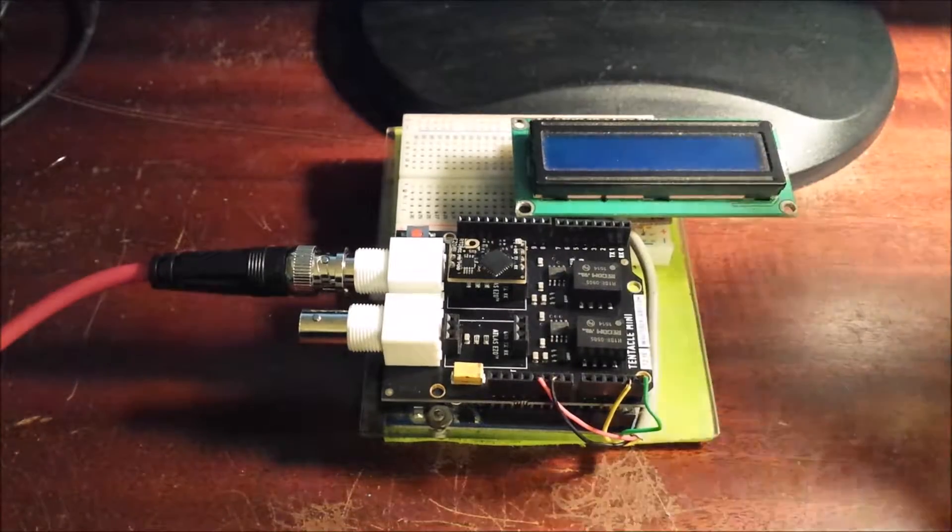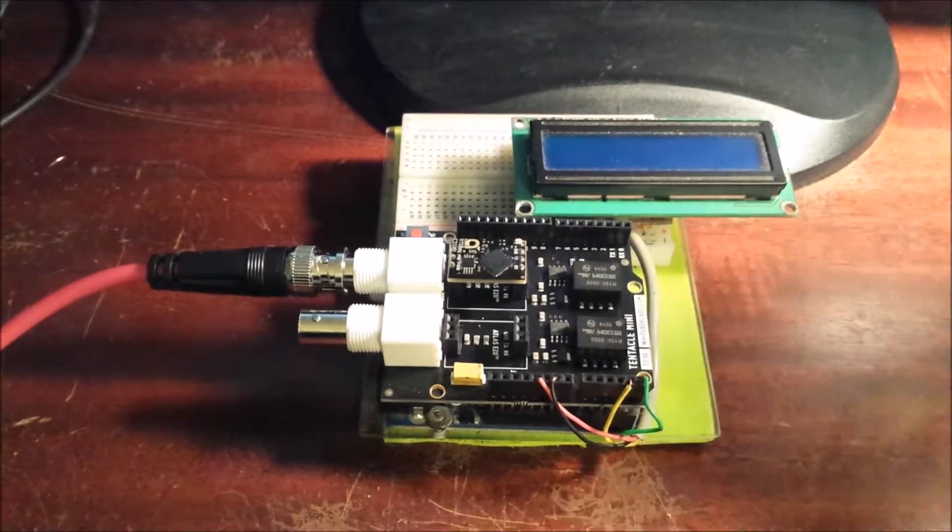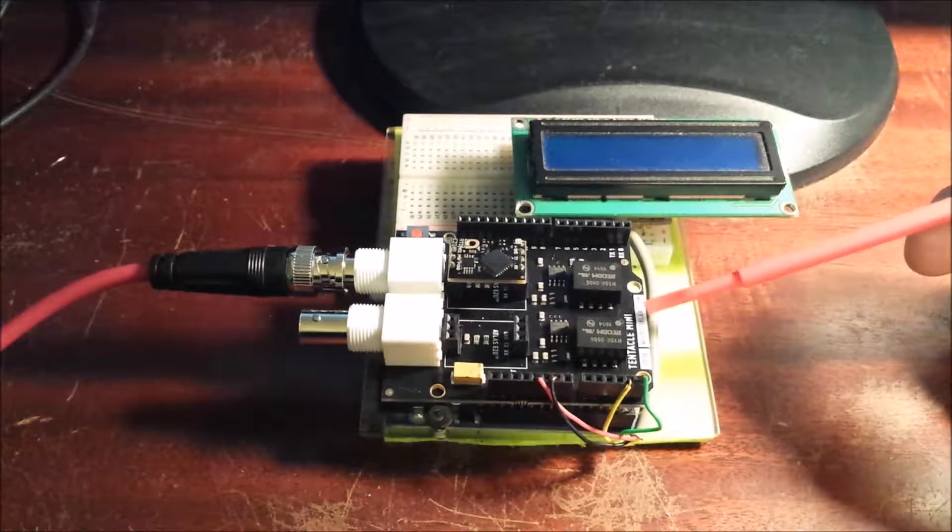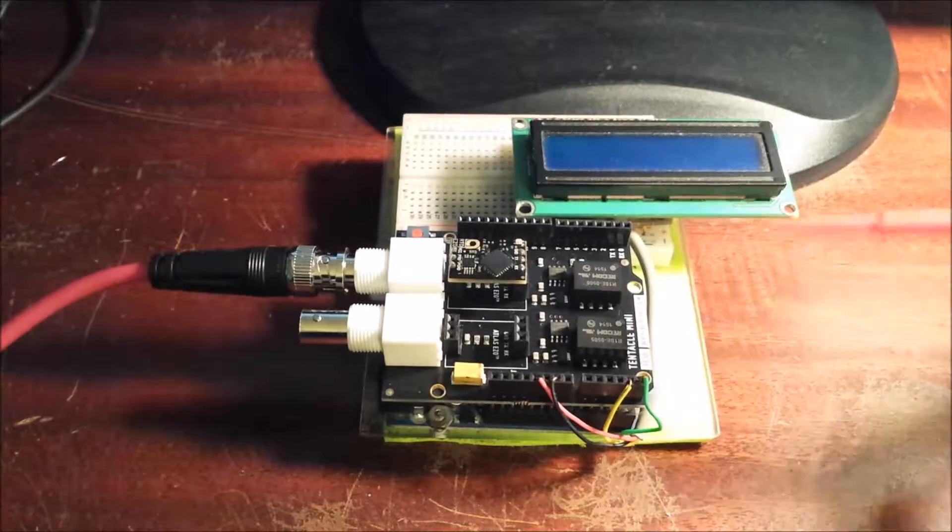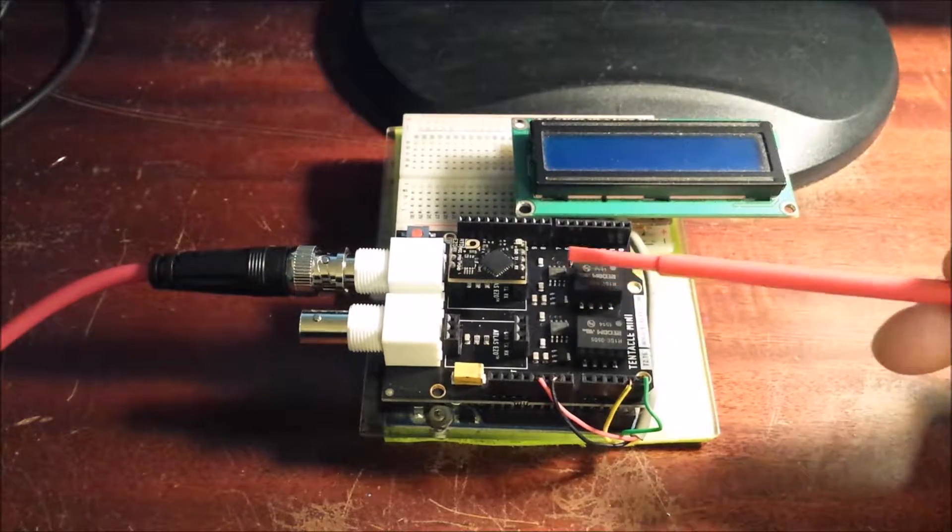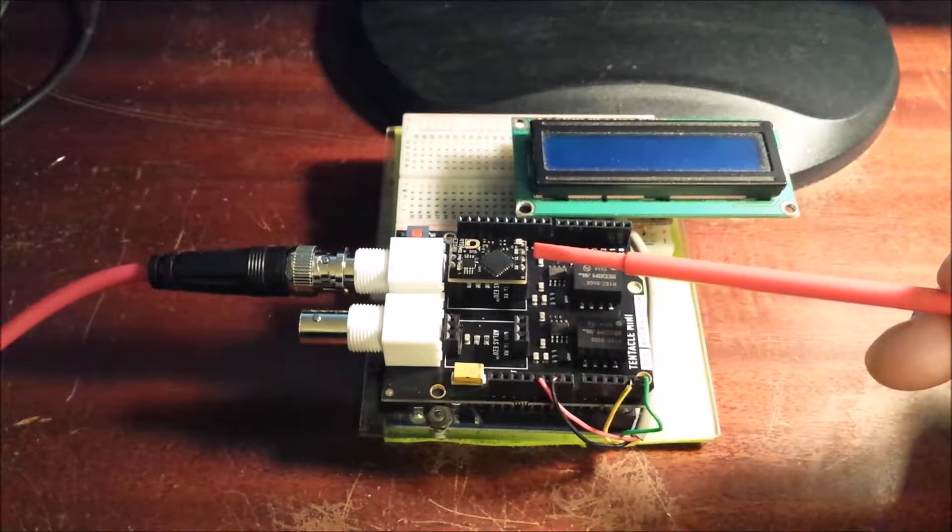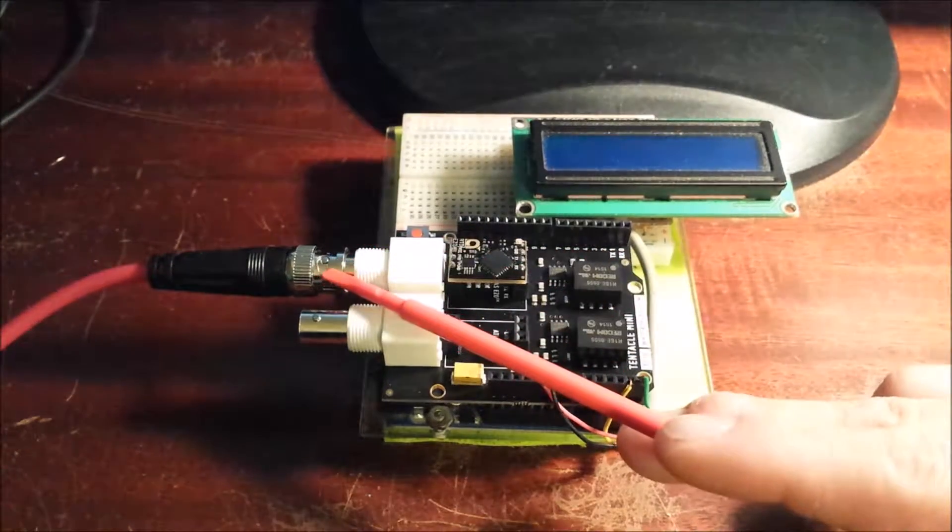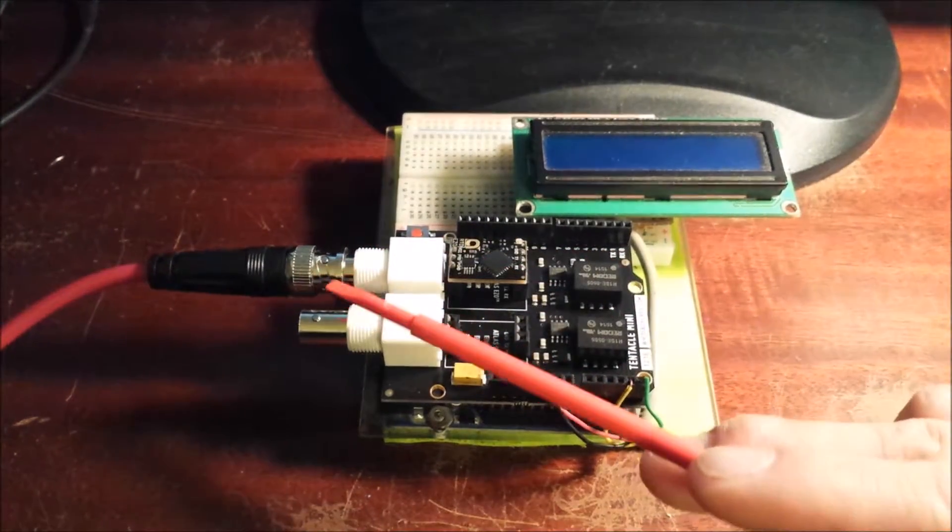Hello everybody, welcome back. Carl again. Thanks for checking back in. Today I want to talk about the Tentacle Mini Shield along with the Atlas Scientific RTD stamp and a temperature probe.